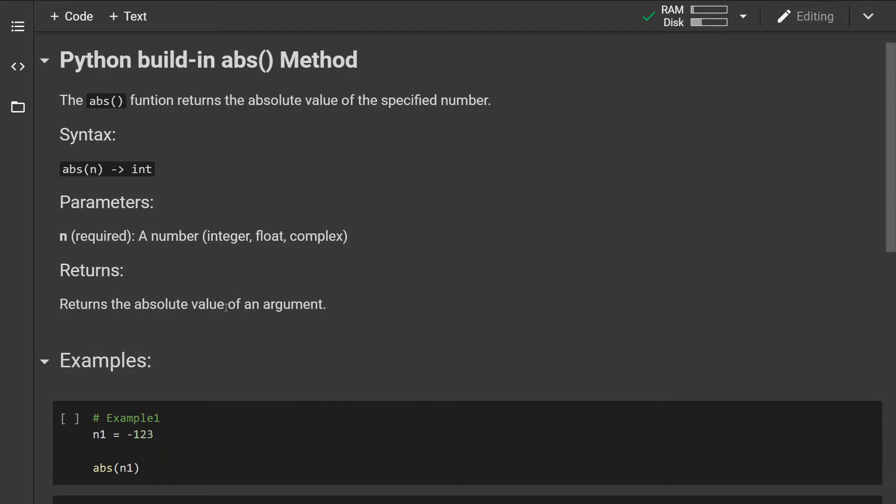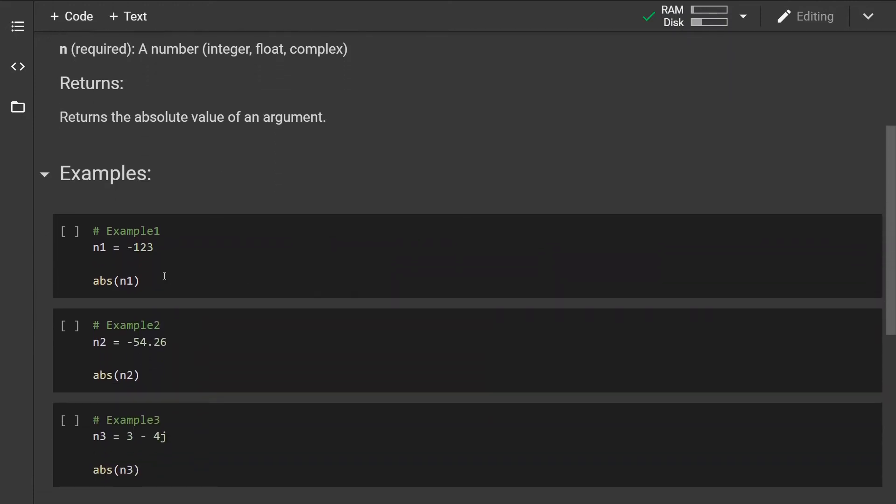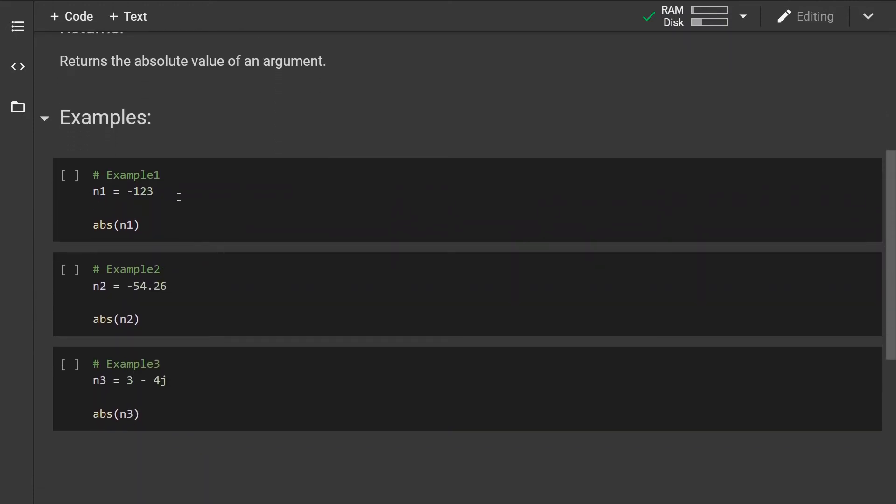In case of an integer and float, the return value will be an integer and float respectively. In case of a complex number, the return value will be its magnitude. Okay, so let's look at some examples.